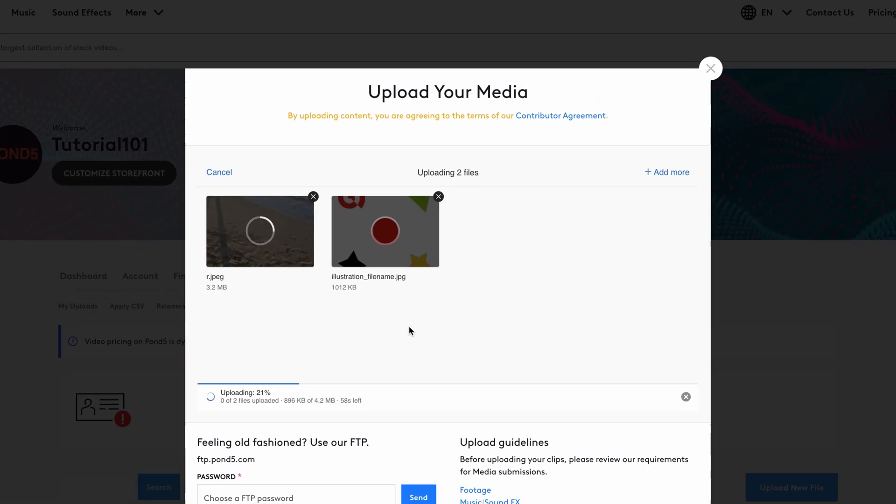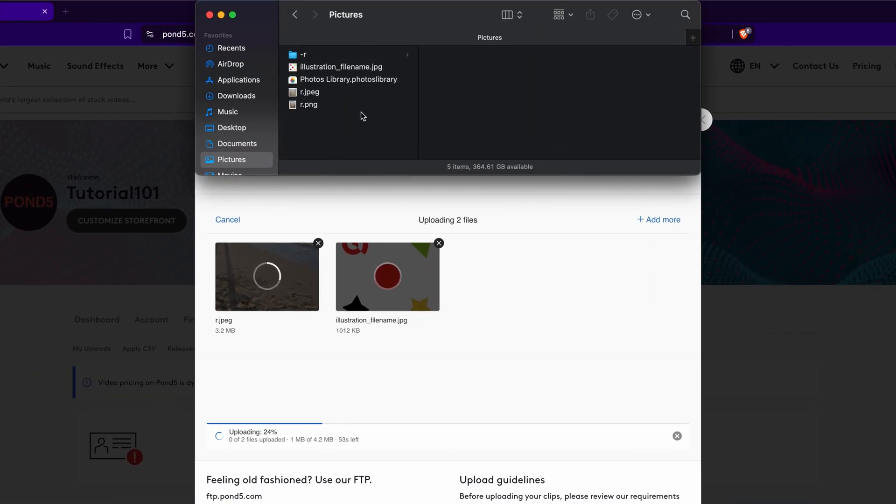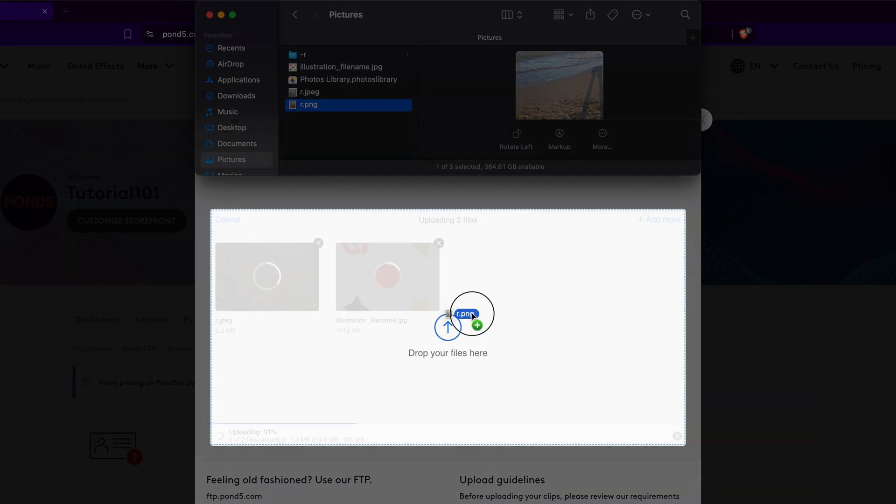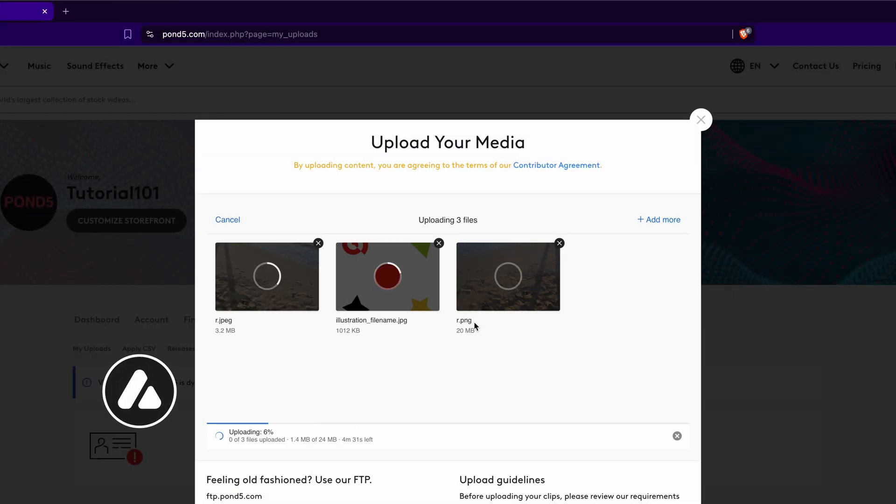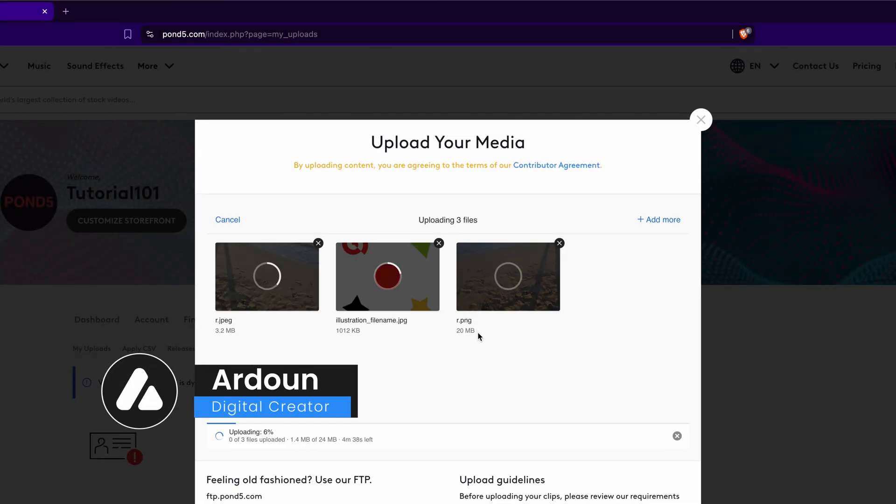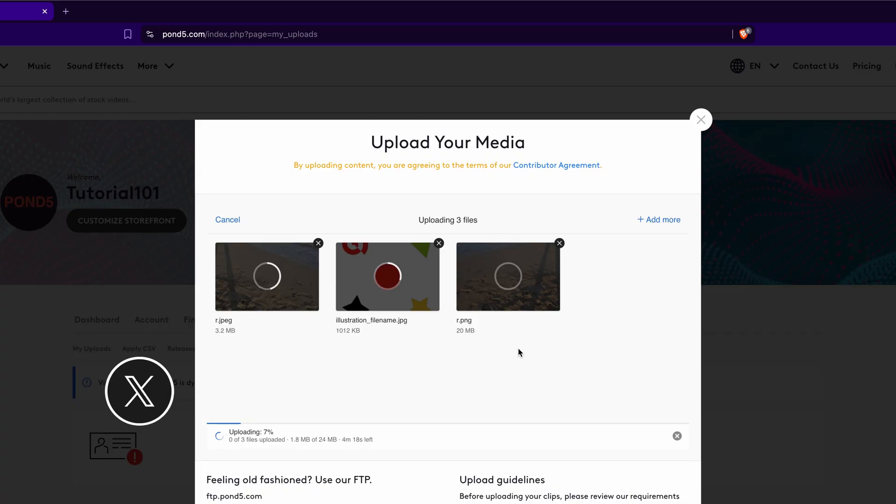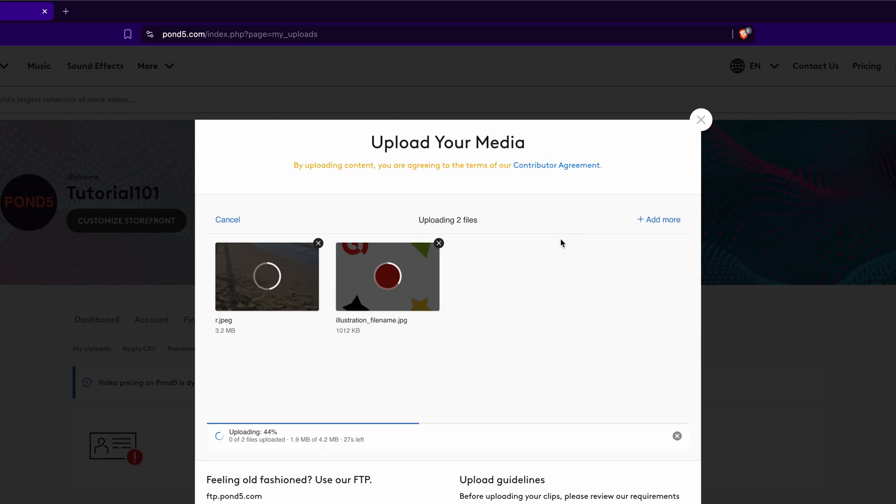Otherwise, navigate to the folder where your files are stored. Select the desired file, then drag and drop it into the upload area. It will be added to the existing batch and upload together as well. To remove a file from the upload queue, simply click the X icon in the corner of that file thumbnail.